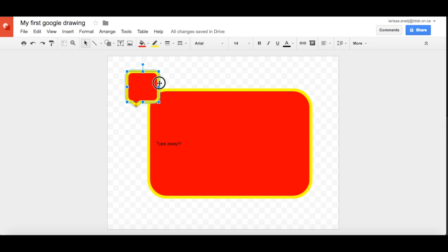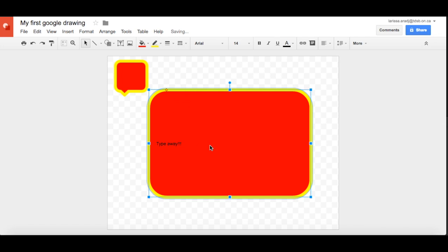So here comes another tip actually. So if you've got your shape selected already and you want to make another one with the same attributes and colors and line width and line color, make sure that you've highlighted the one that you want to mimic.